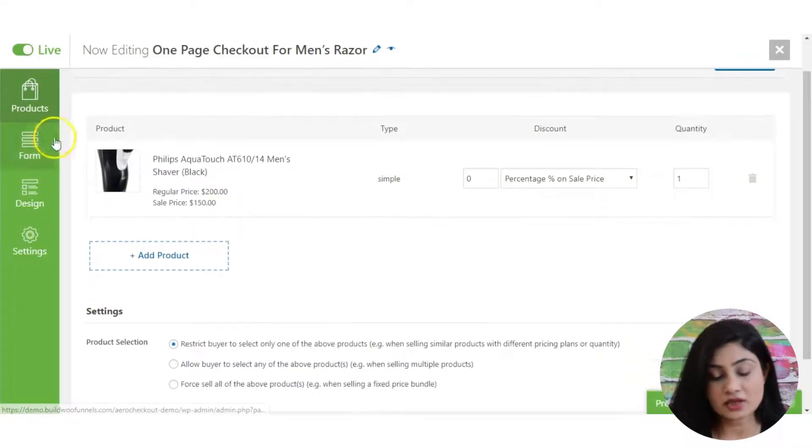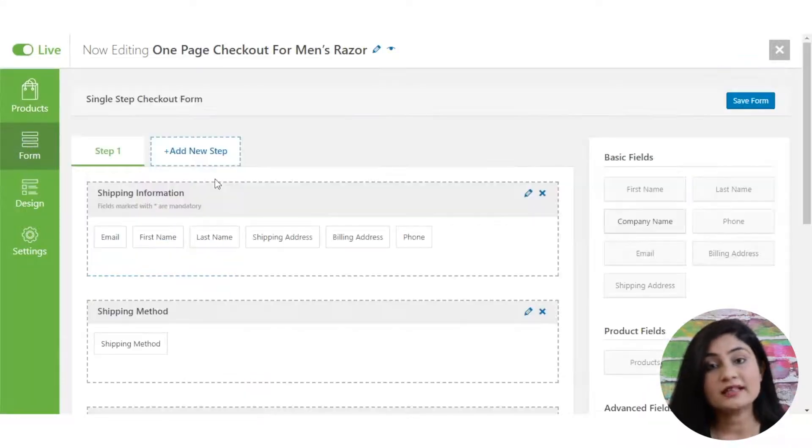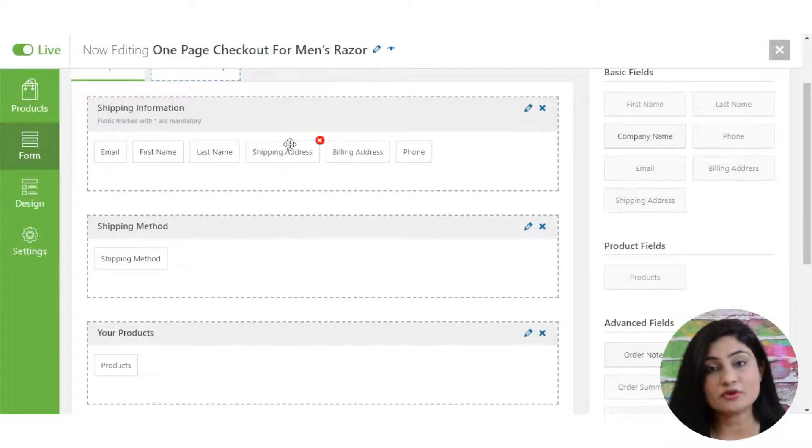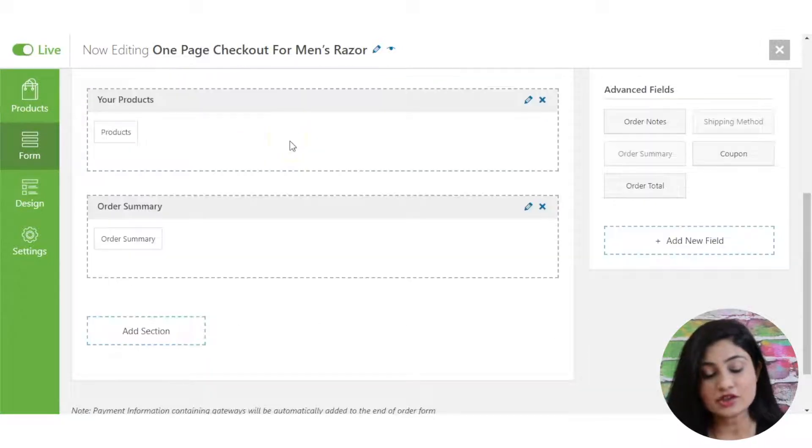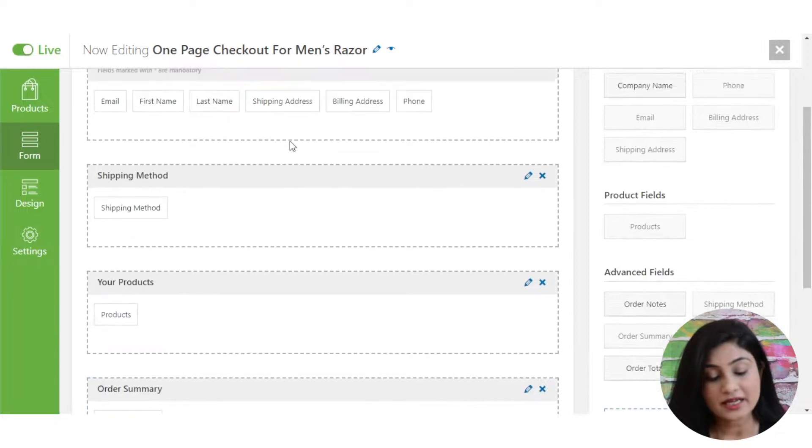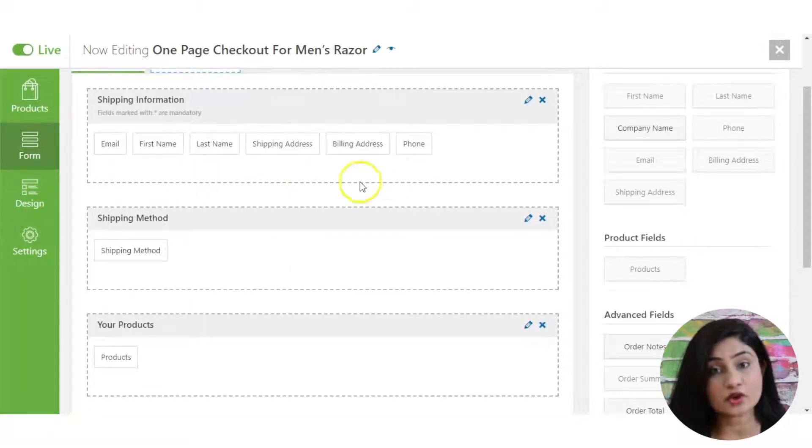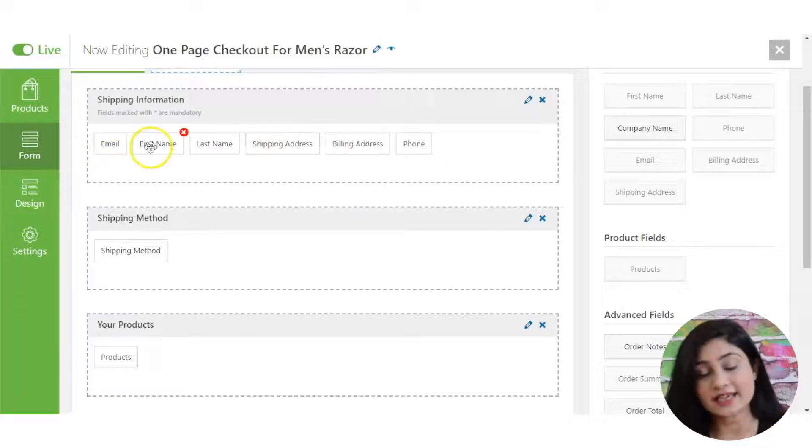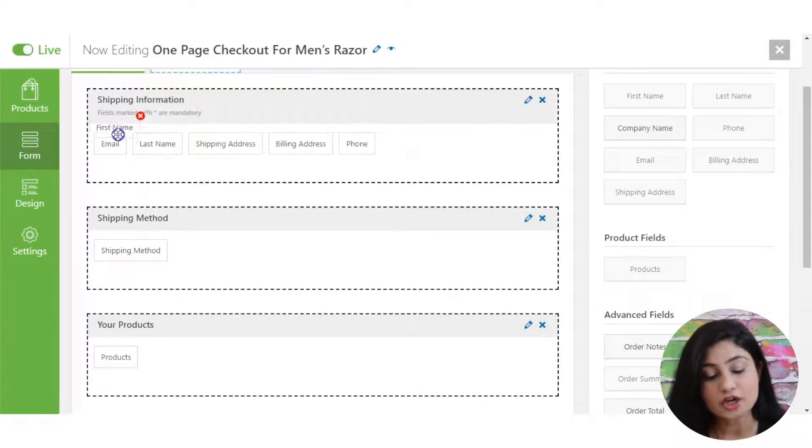As step three, you go into the form section. This is where you will be able to see the form builder and you can create your checkout form. There are sections here and on the right-hand side, you've got fields. Fields are actually in sections. So sections essentially contain fields.